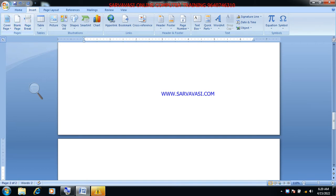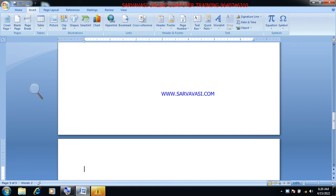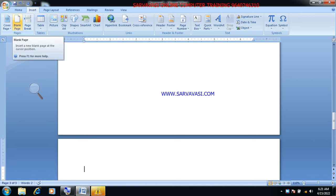The page count goes to 3 of 3. Once we have the blank page, we insert the blank page and use it.